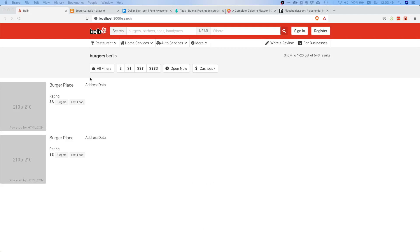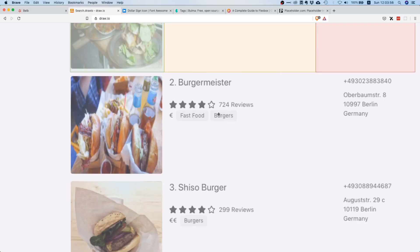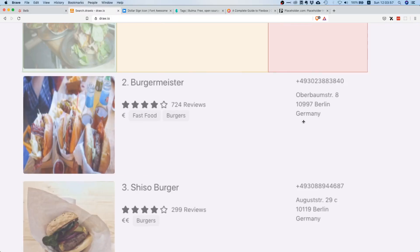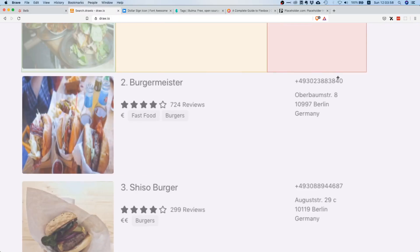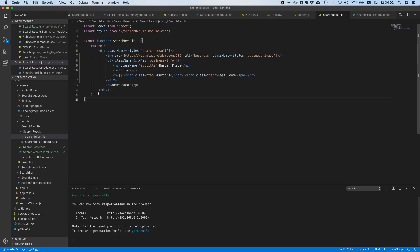Cool. So what's still left is this address data field here. Let's just see what we can do about that. Somehow it has this phone number and then it has some address so let's just hard code some phone number in here.